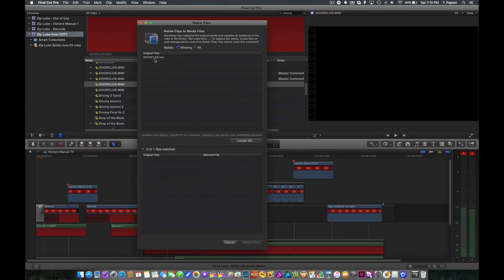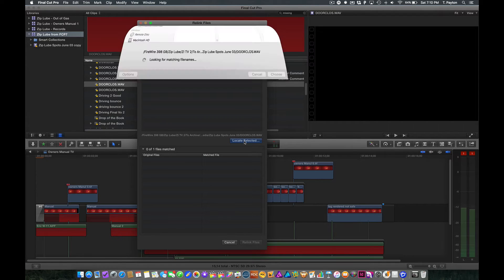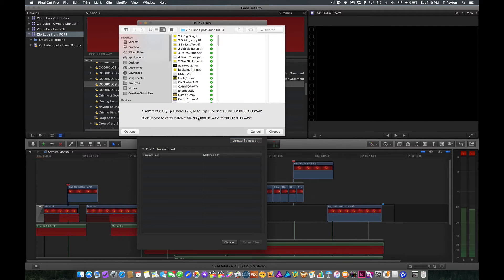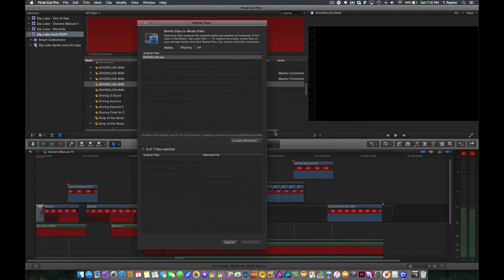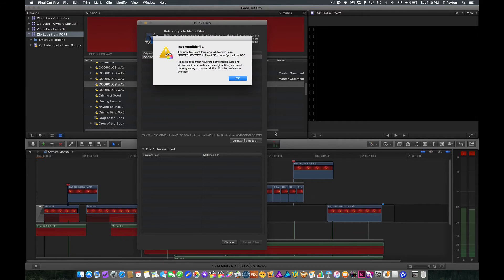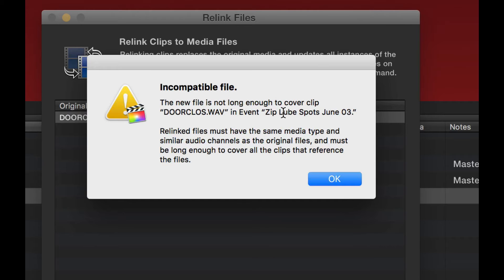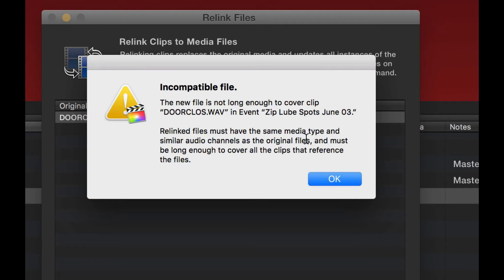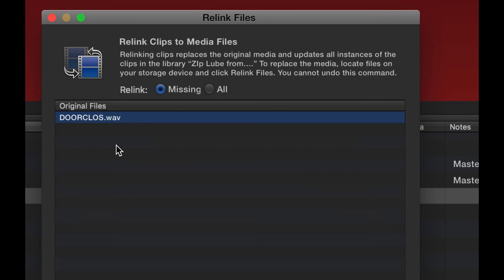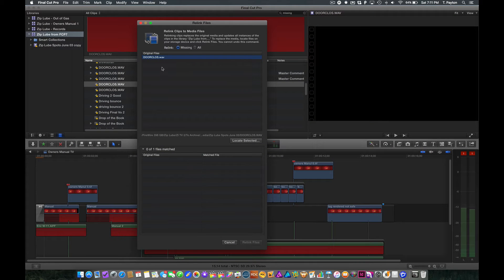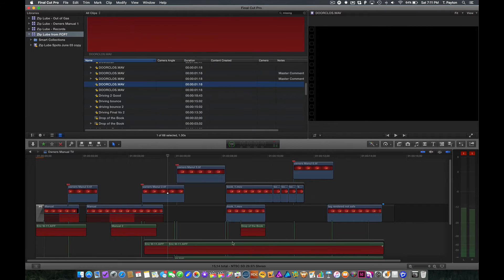So let's try to relink just that one. And remember, we were told before we'd get more information if we did that. So I'm going to go ahead and click this, locate selected. Oh look, sure enough, it's in this folder. Okay, now it gives some details. The new file is not long enough to cover the clip Dorkloss.wave in event ziplube spots June 03. Tells us the same information we saw before. Well, but this is very specific. So event ziplube spots June 03. This is actually a typo, unfortunately, in this dialog box. That should say project in ziplube spots June 03. So we know that this one project is a problem. So now that we know that this one project is a problem, what would happen if we tried to relink this just in its own library? Would it still be able to relink?